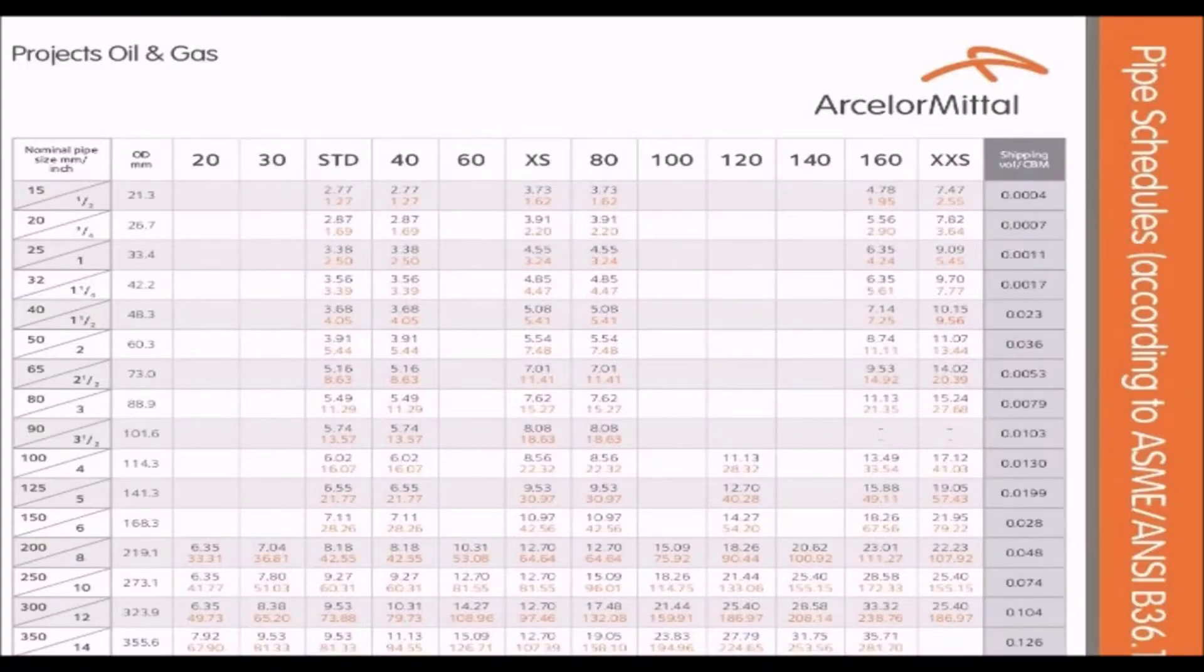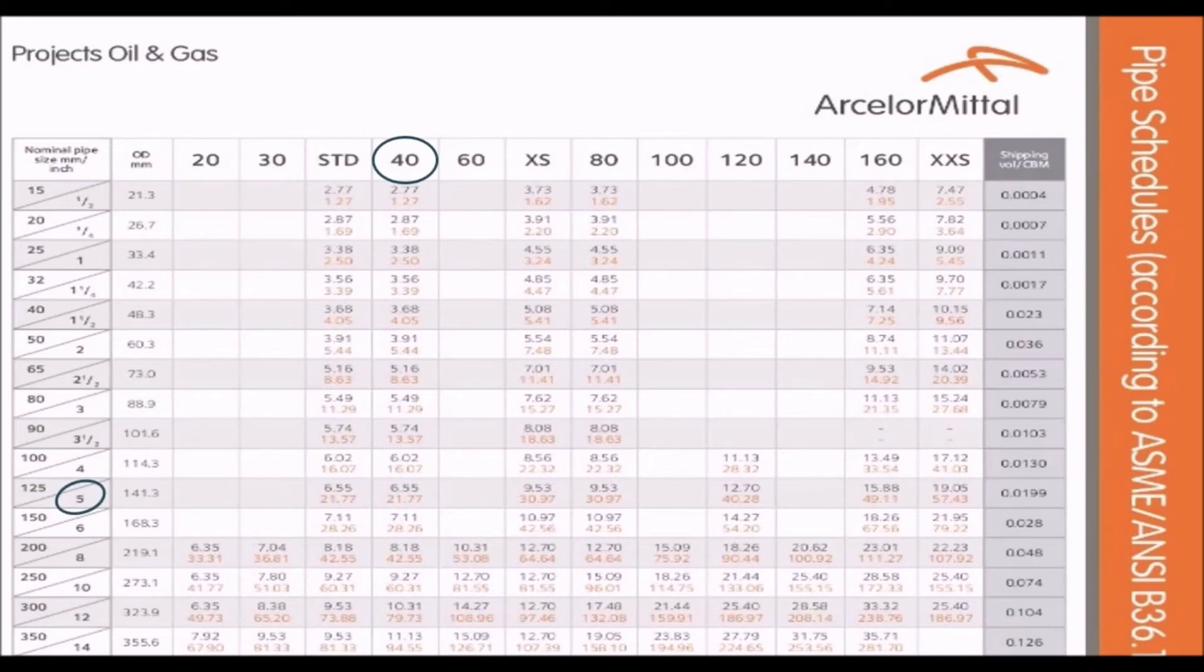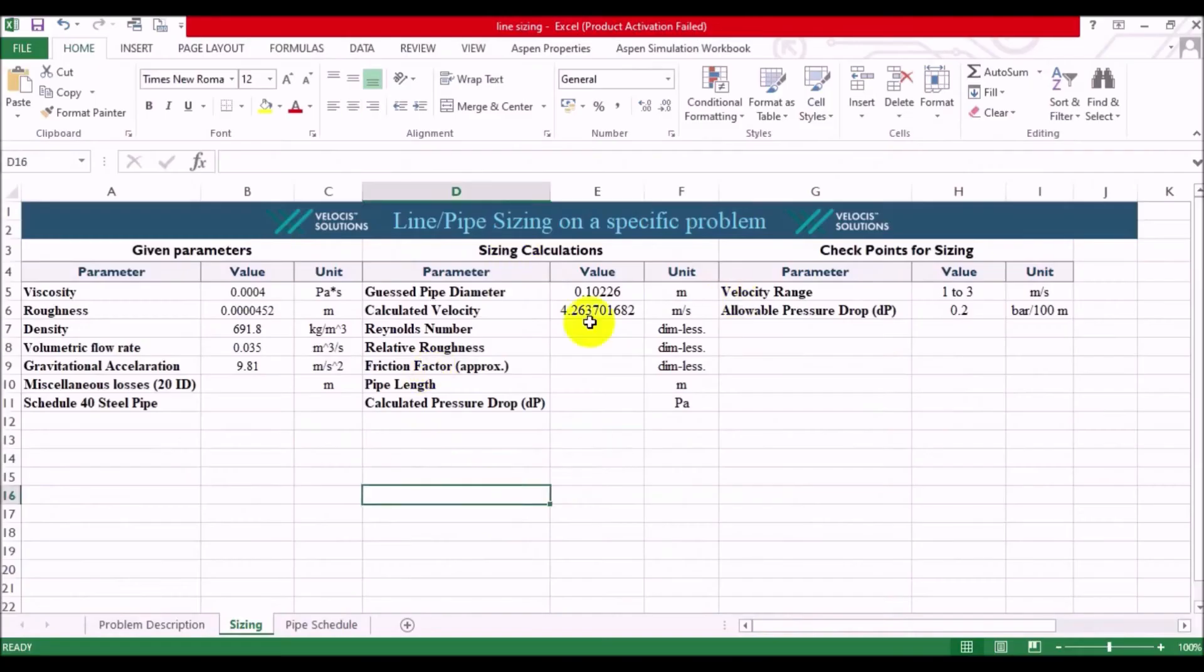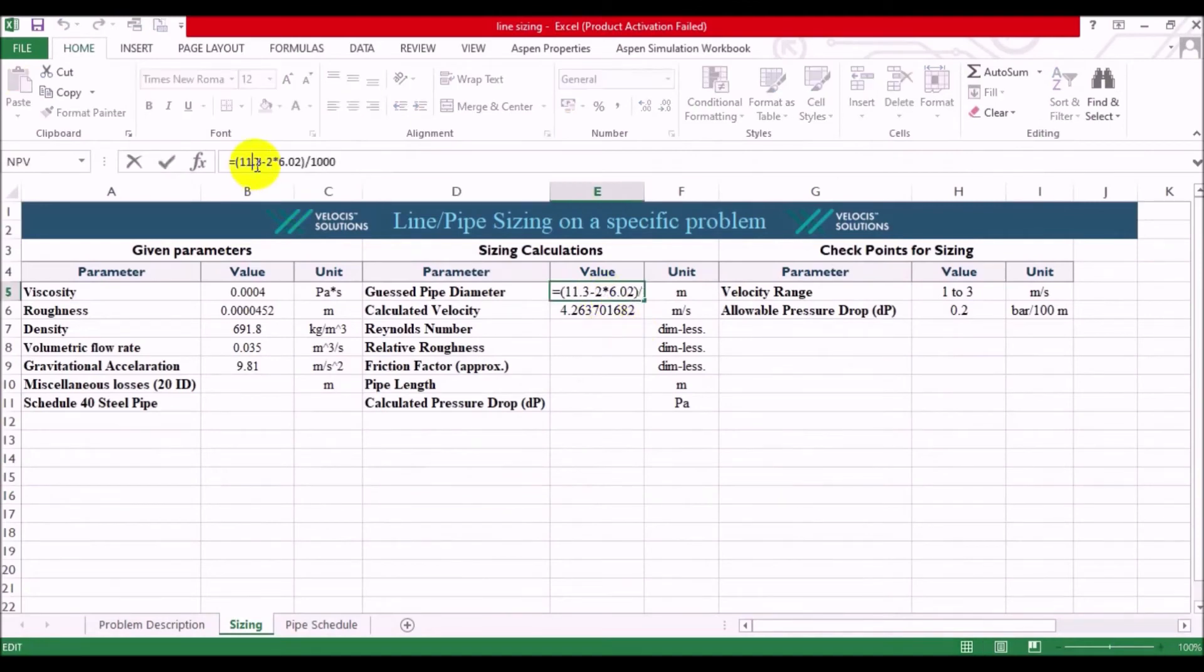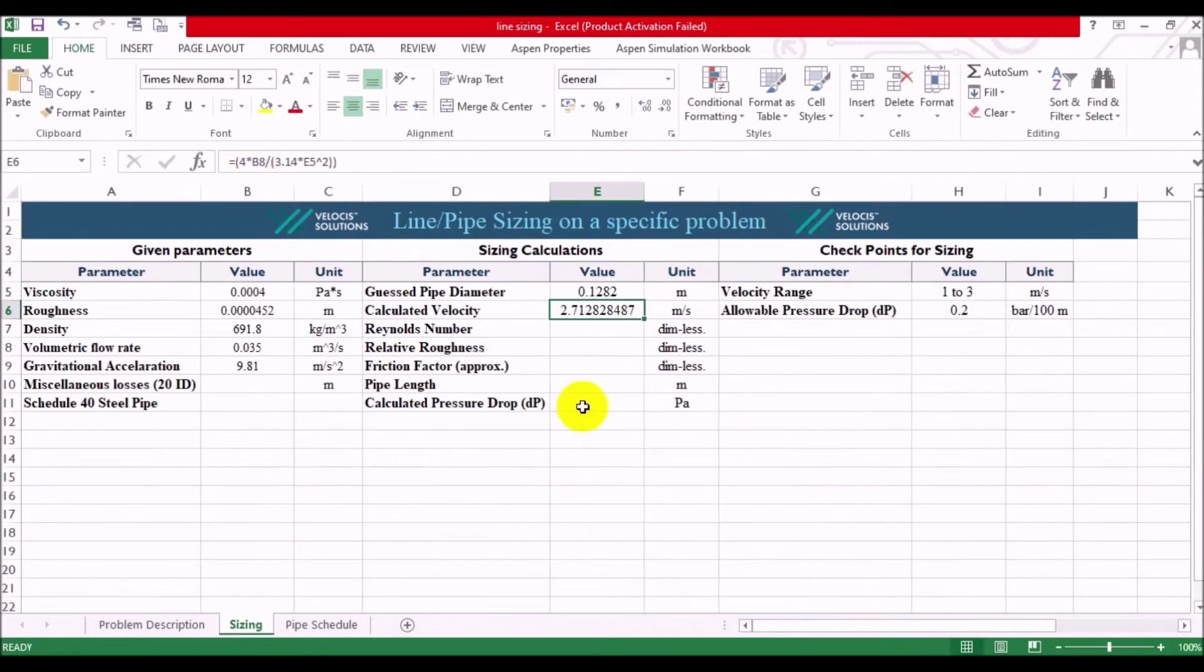Our next assumption is 5 inch nominal diameter, where the corresponding values of outer diameter and wall thickness are 141.3 and 6.55 respectively. Now, let's put them into the diameter calculation, and yeah, now we are in the desired range.